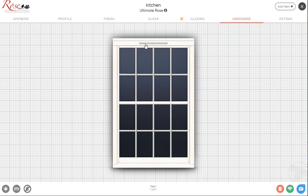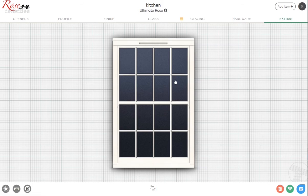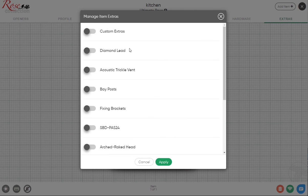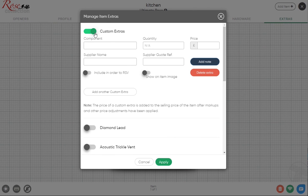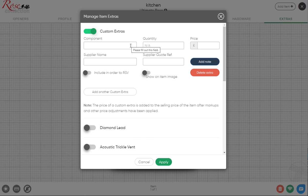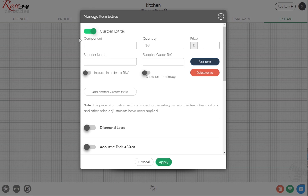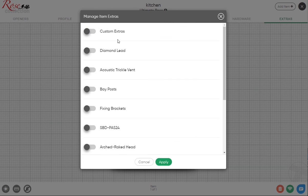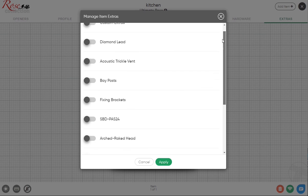Moving past the hardware, go to your extras. Just click on the extras, click on the window, and we can talk through this. Custom extras doesn't have to be to do with the window, so it can be something to do with the installation, whether it's architraving, window board, anything like that you want to add. You can simply type in what it is, any reference, how many you want, and obviously the price as well. Diamond lead, not very common that we would have that on a sash window, but if you want to select that it's going to work out the cost and live price it for you.